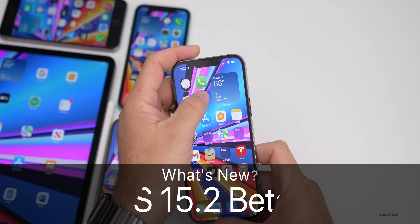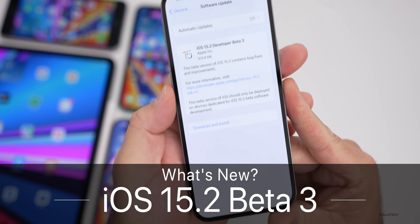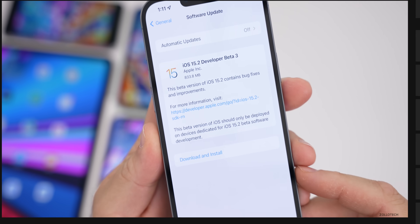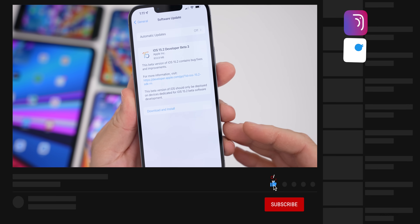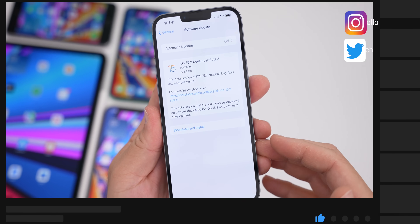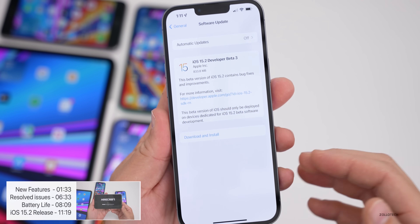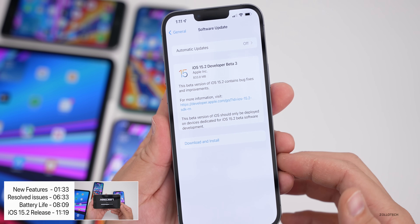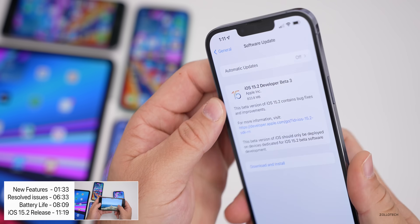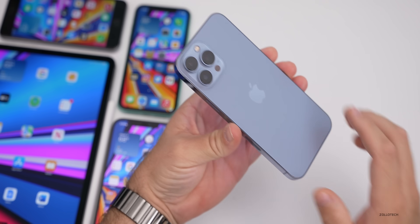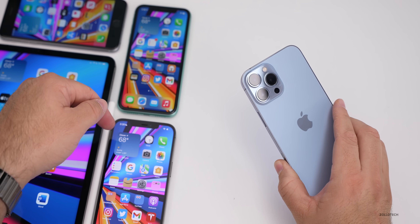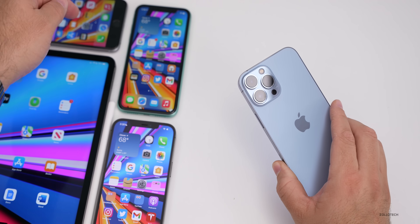Hi everyone, Aaron here for Zollotech. Today Apple released iOS 15.2 beta 3. This is available to developers, and if Apple continues doing what they've been doing based on beta 1 and beta 2, iOS 15.2 public beta 3 will be out tomorrow. This came in at 833.8 megabytes on my iPhone 13 Pro Max and was about 600 to 800 megabytes on the iPhone 12 Pro Max, iPhone 11, and iPhone 6s Plus.